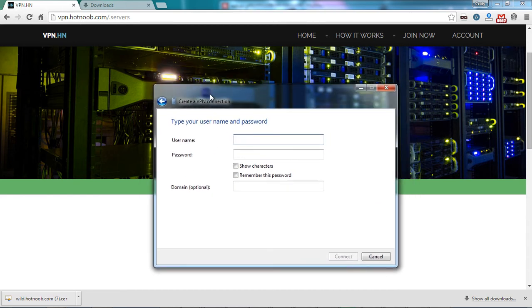The user credentials that you enter are the same credentials that you use to log into the VPN website.